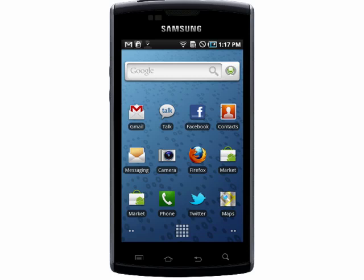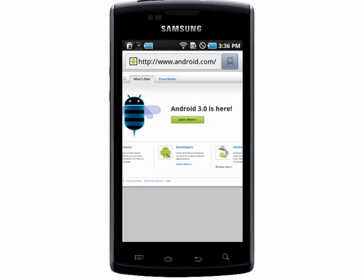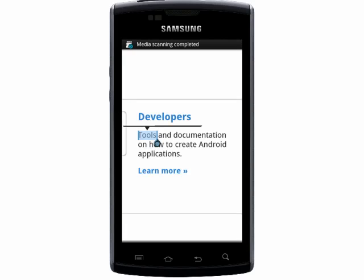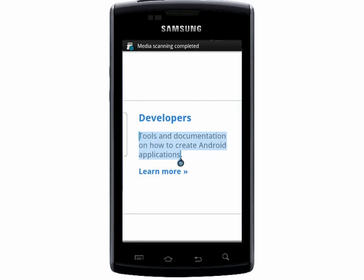For the first example, I've opened a web page in my browser, and I'll just zoom in a bit. To copy text from here, simply hold your finger down on a piece of text that you want to copy and release. A blue box will appear, and you can drag the corner to the end of the text, and it'll be copied to your clipboard.